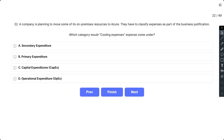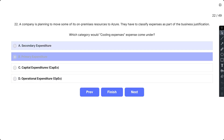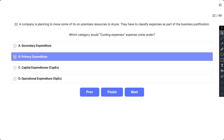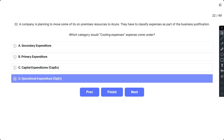Question 22: A company is planning to move some of its on-premises resources to Azure. They have to classify expenses as part of the business justification. Which category would cooling expenses come under? The options are: A) Secondary expenditure, B) Primary expenditure, C) Capital expenditure, and D) Operational expenditure. The correct answer is D.